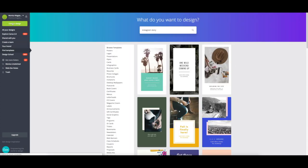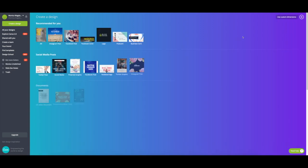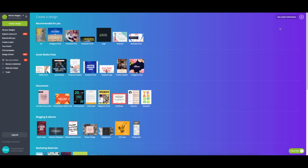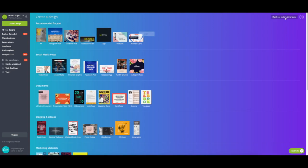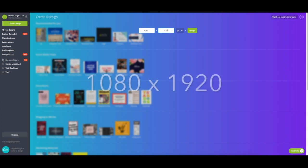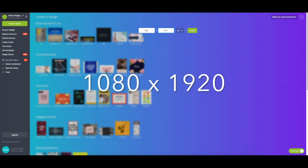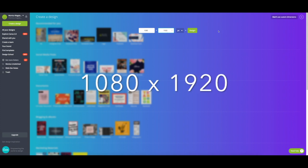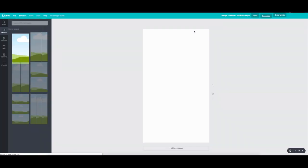But instead of that, what I'm going to have you do is go back to the menu and hit create design. Go up to the far right, top right, and create custom or use custom dimensions. Then type 1080 and 1920 on your pixels width and height and click design.